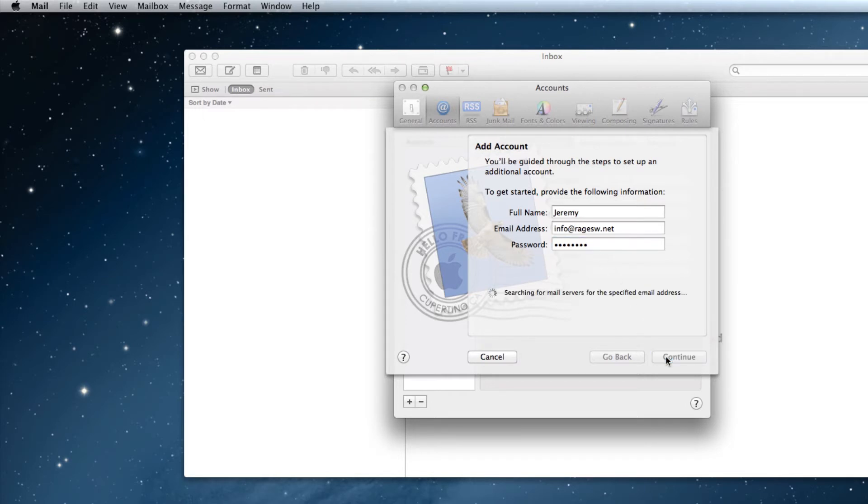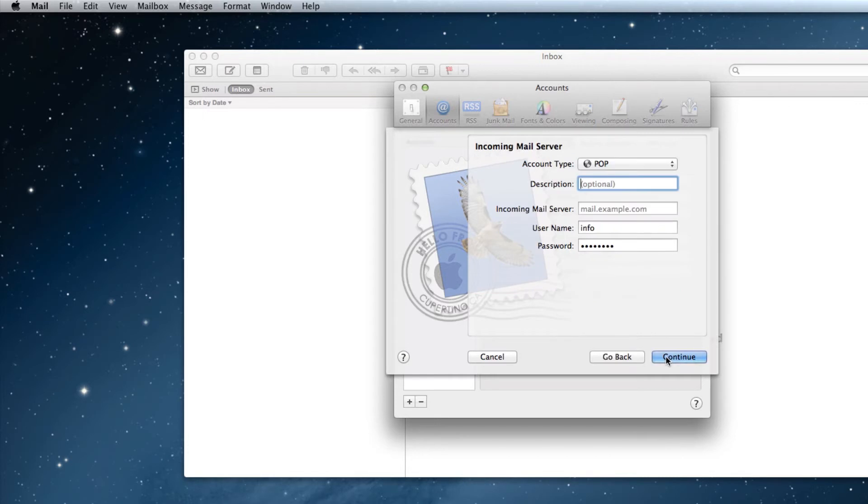Mail will now search for the servers for your email address, so it may take a few minutes. On the next step, from the drop down menu, select IMAP or POP.